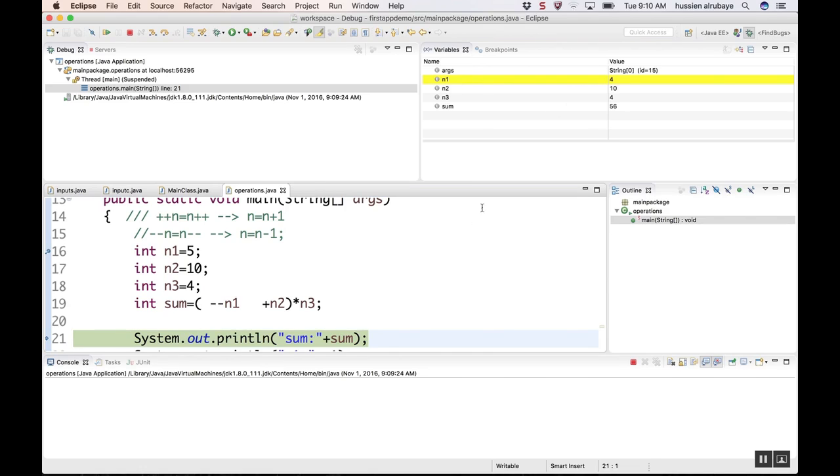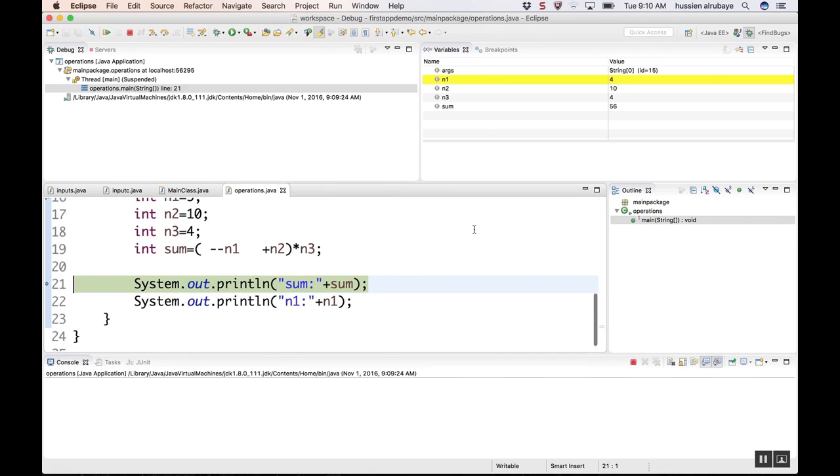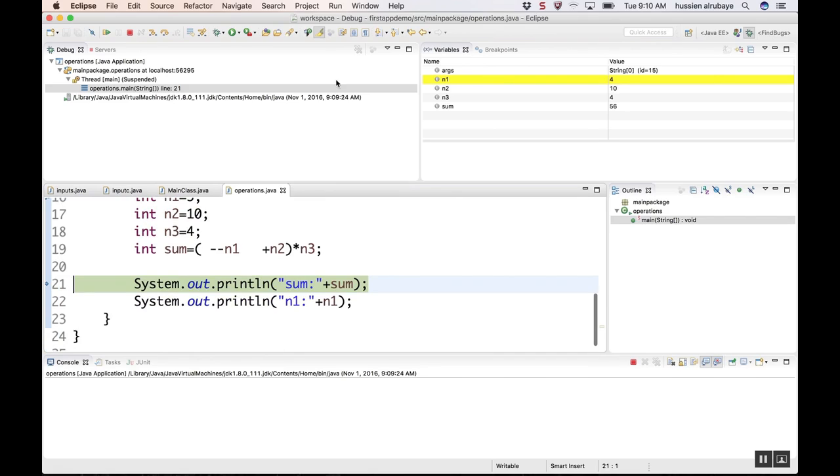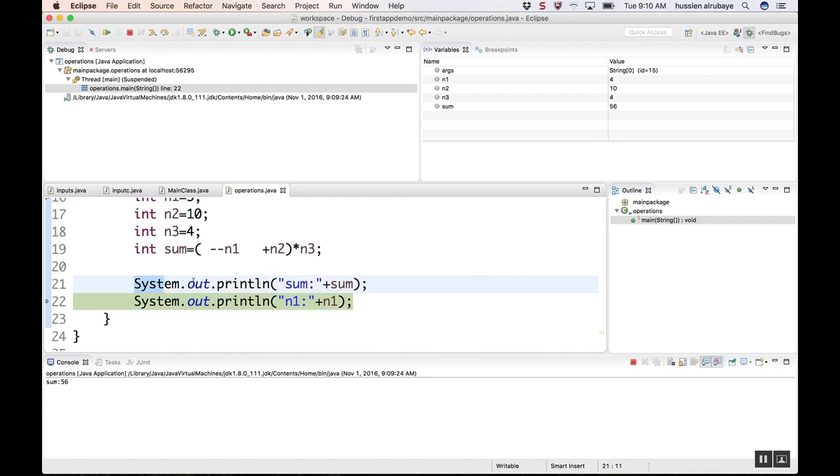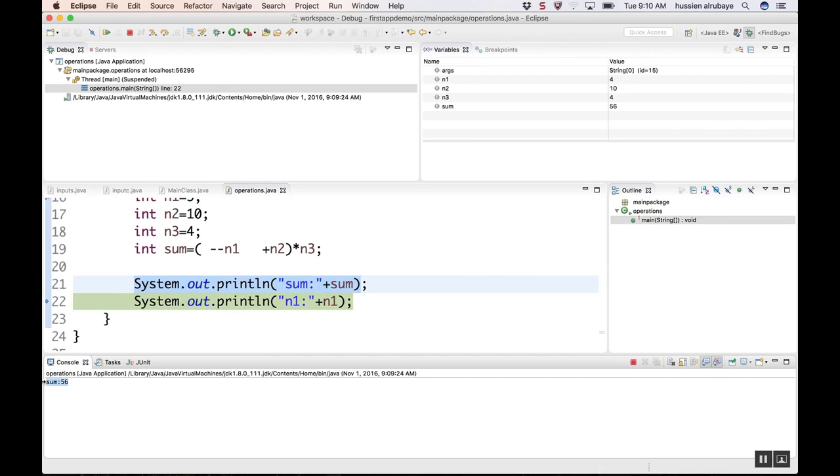This is the basics of how you can run your application step by step. You want to see the result. When this one executes, you'll see the result here: sum=56. This is a basic operation. If I click next again, you see n2 equals this number.